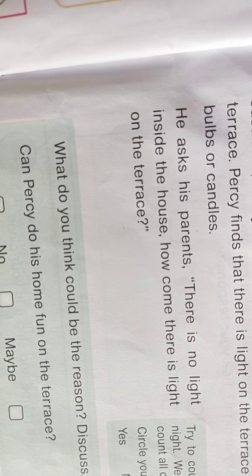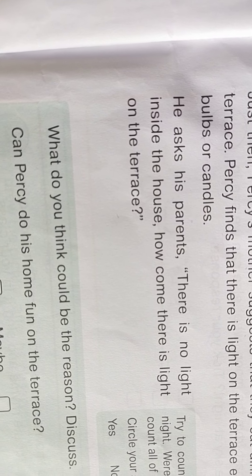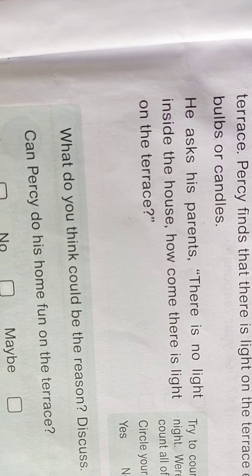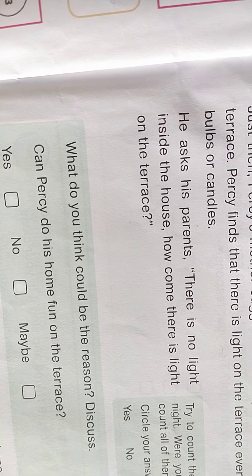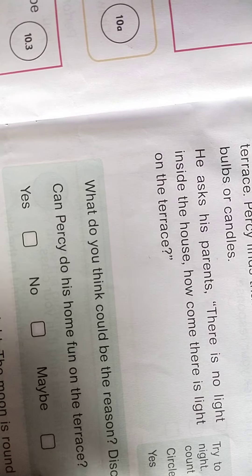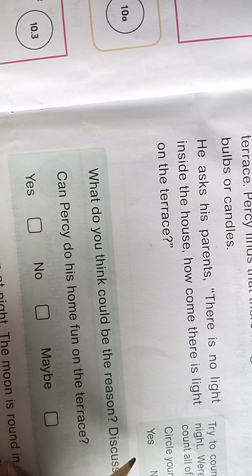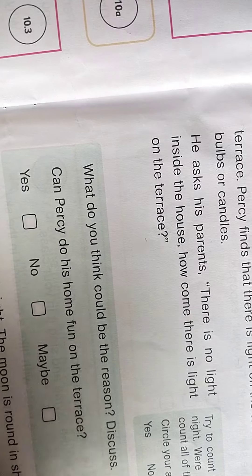Try to count the stars at night. Were you able to count all of them, children? Can you count all the stars at night time? Circle your answer - if it is yes, circle yes; if it is no, circle no.